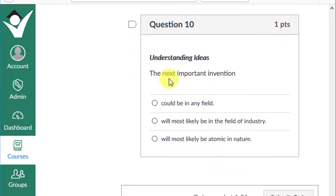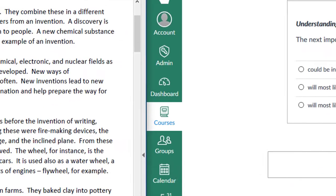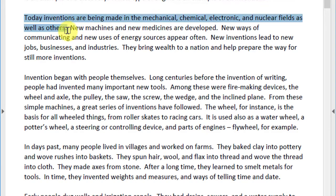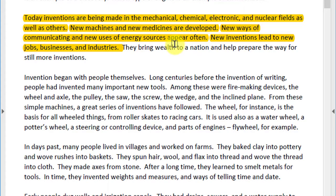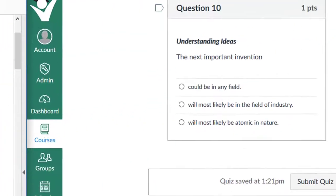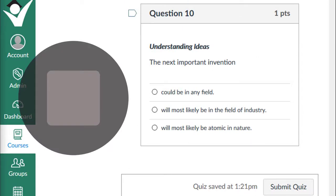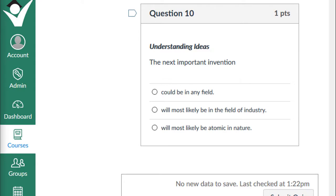Question ten: the next important invention could be in any field, will most likely be in the field of industry, or will most likely be atomic in nature? The text says today's inventions are being made in the mechanical, chemical, electronic, and nuclear fields. New machines and new medicines are being developed; new ways of communicating and new uses of energy sources often appear. This leads to the conclusion that the next important invention could be in any field. Give yourself a plus one.